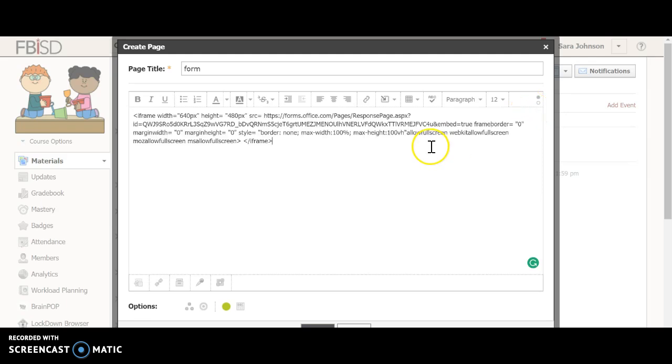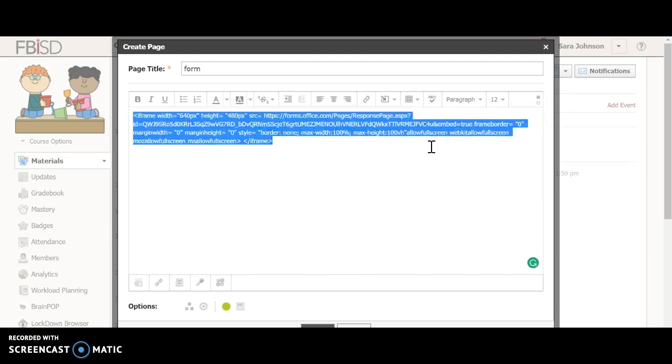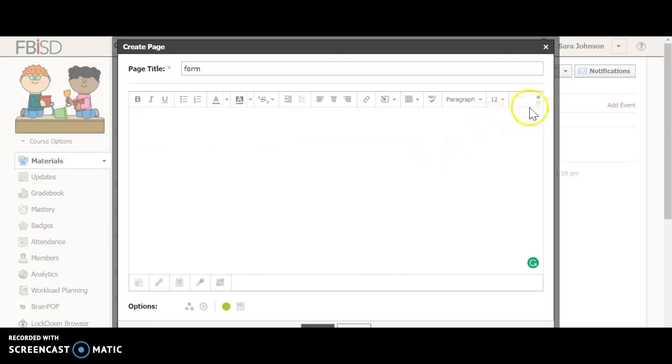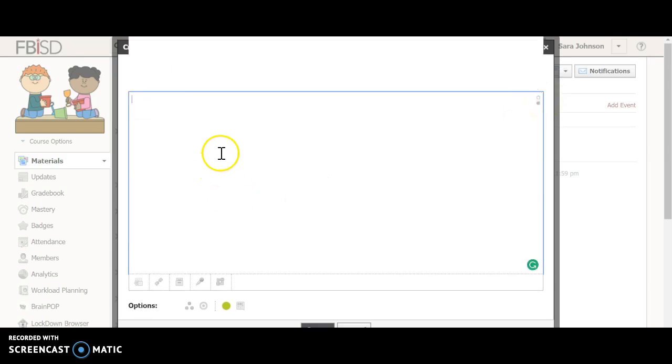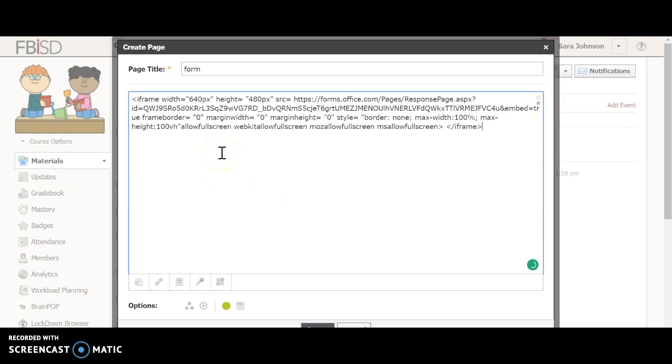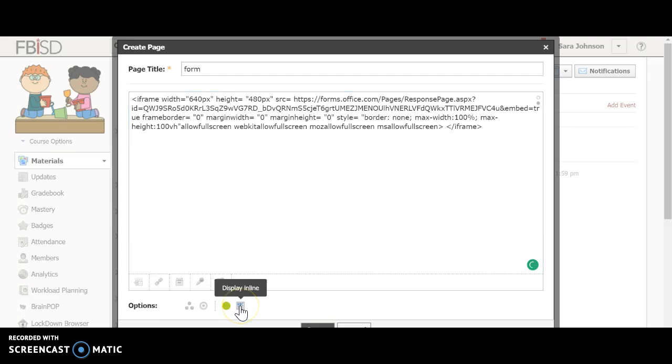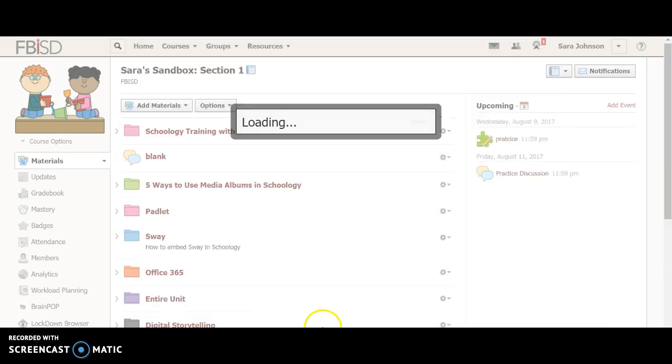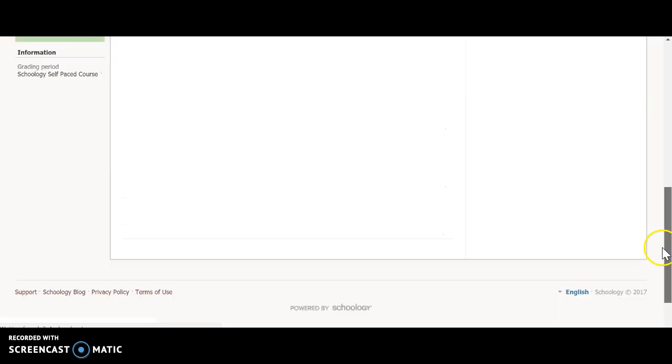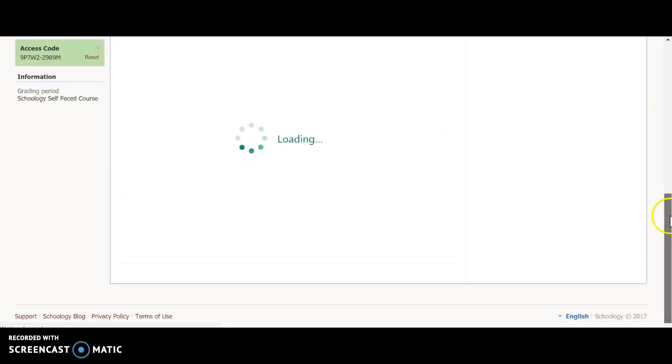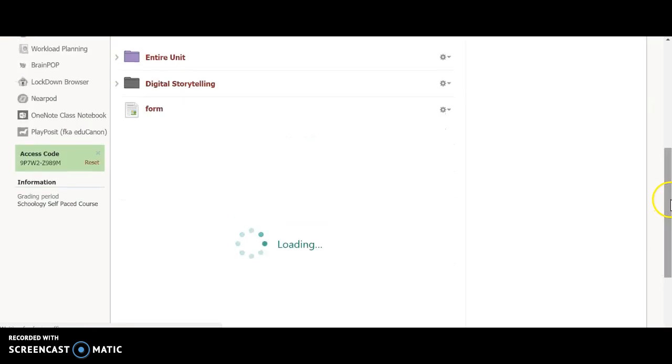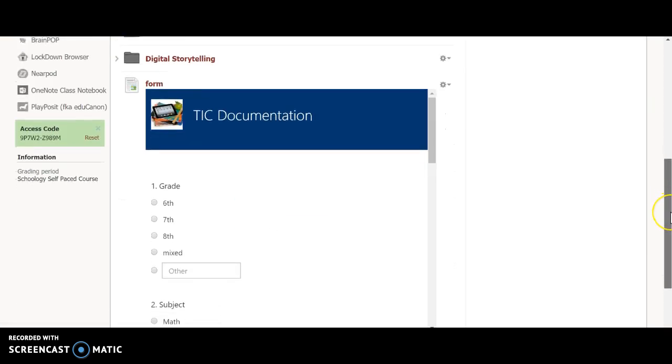If you just put the code like this, it's not going to work. You have to press over here where it says switch to HTML. And then when you paste it, and I'm going to have it display inline because it's just prettier that way, not having to click in, you'll see that the form shows up.